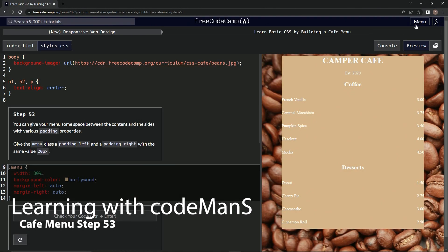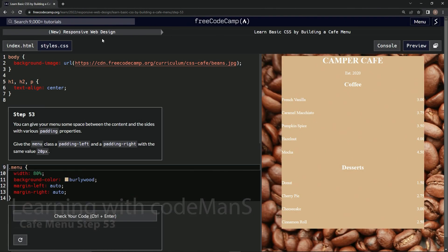All right, now we're doing Free Code Camp, New Responsive Web Design, Learn Basic CSS by Building a Cafe Menu, Step 53.